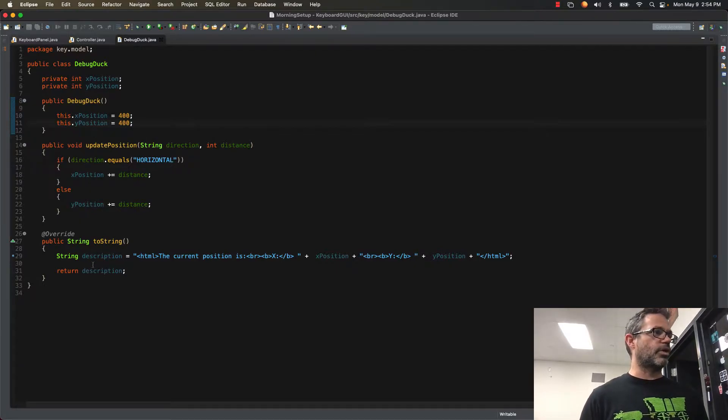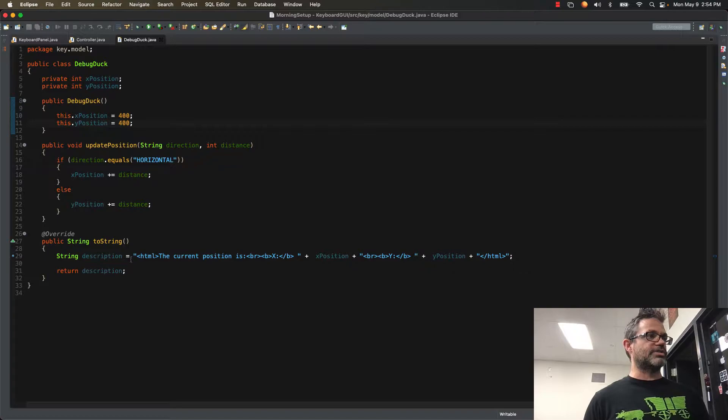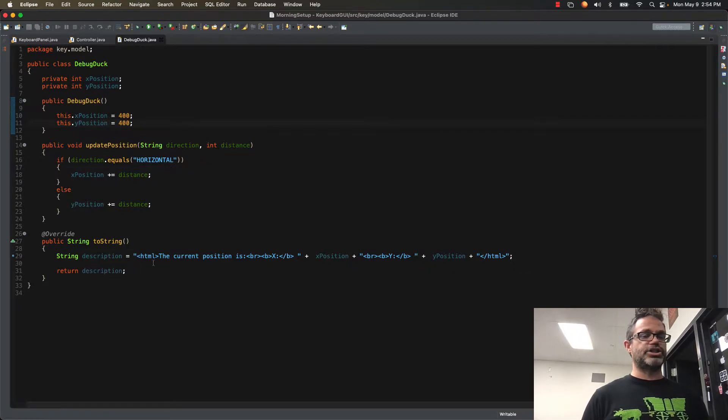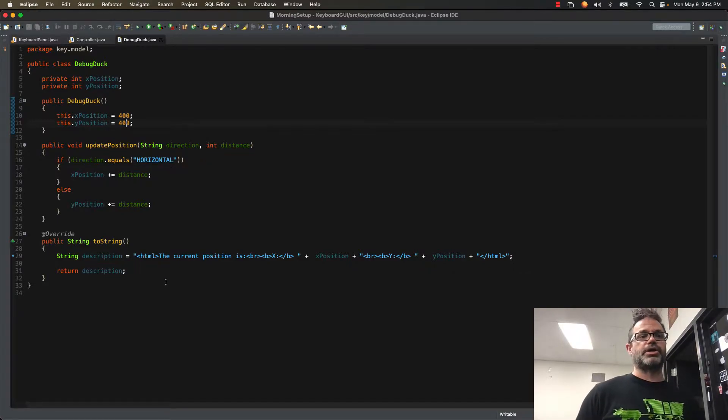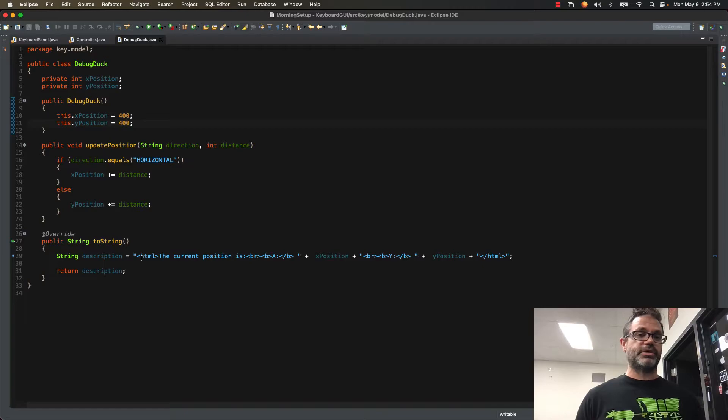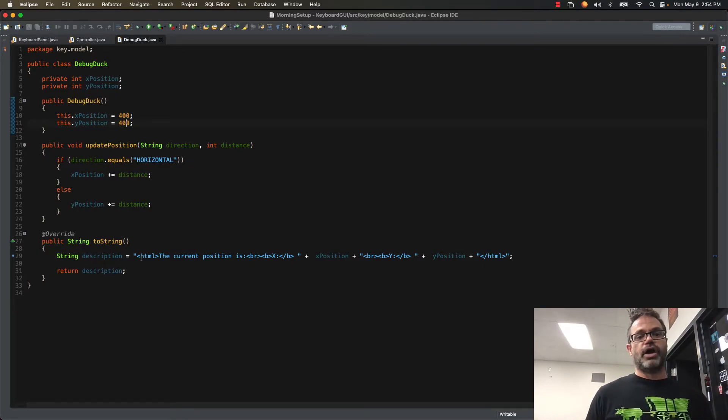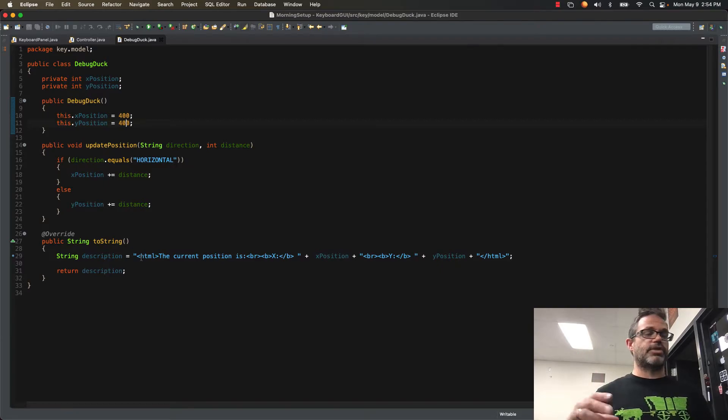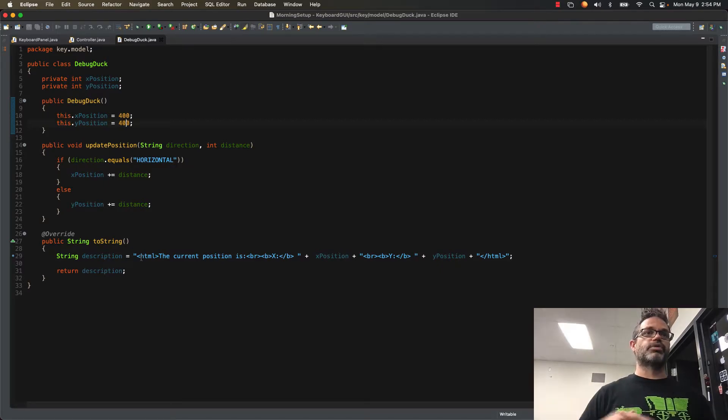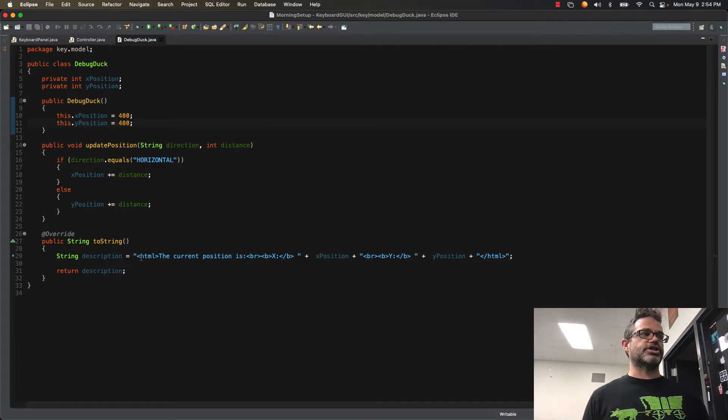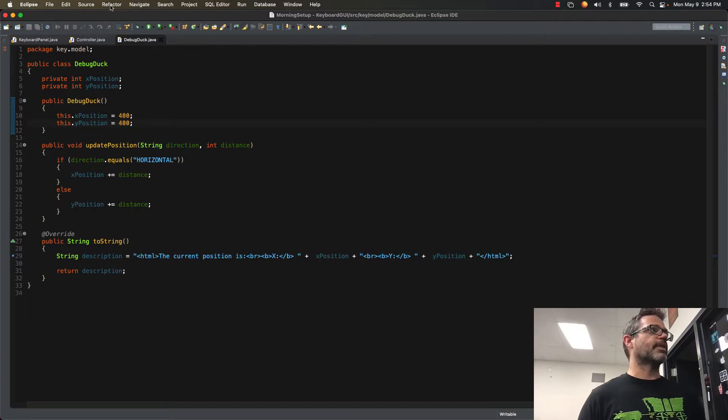I also have my toString method where I'm using a description to define things. I'm using HTML on this so it can support multi-line inside my GUI. I have HTML tags surrounding the text I'm working with. That allows me to have a little more interaction on the GUI side because the text is just a string, and I can have it displayed with multiple lines inside my GUI.